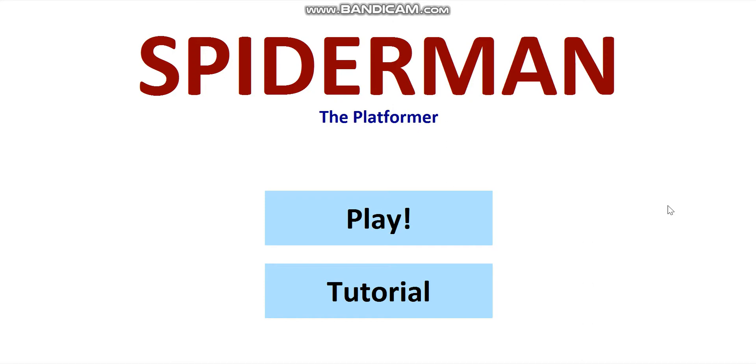Hello everyone, my name is Koshy Kunal Singh and for my CS112 project I created Spider-Man the Platformer.